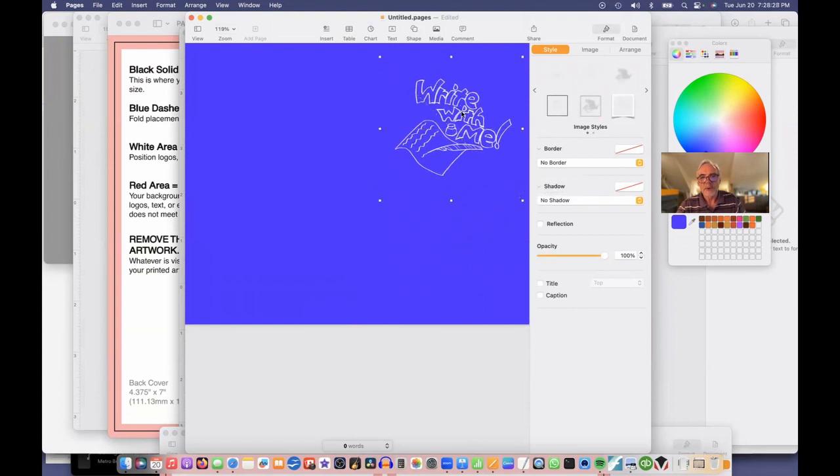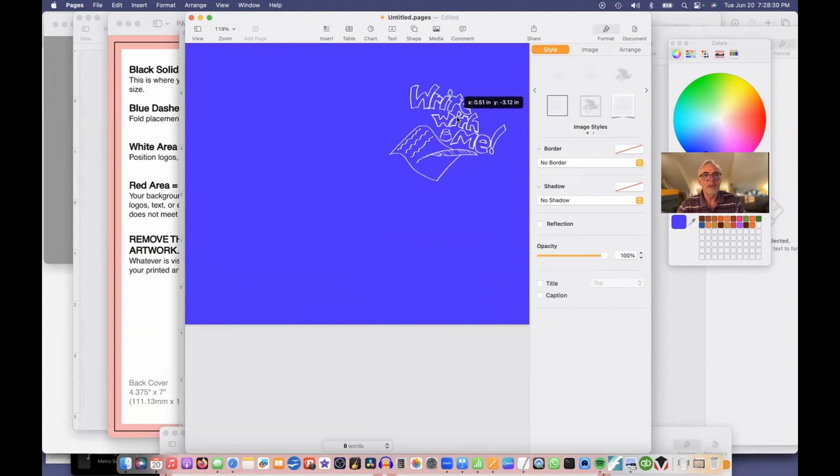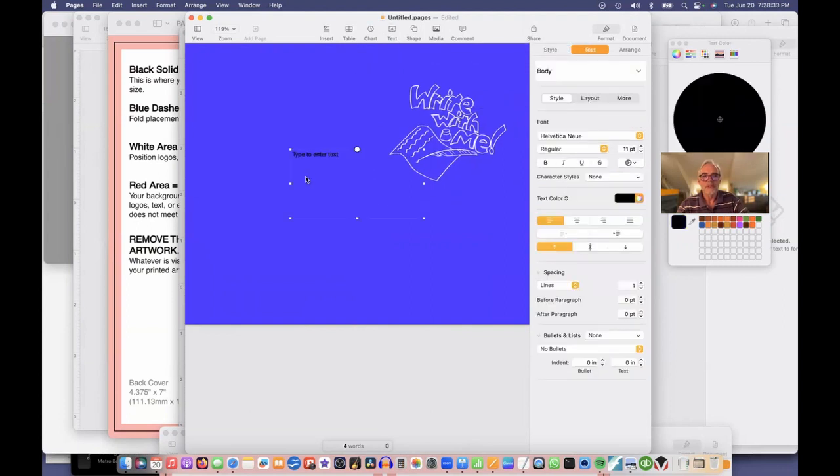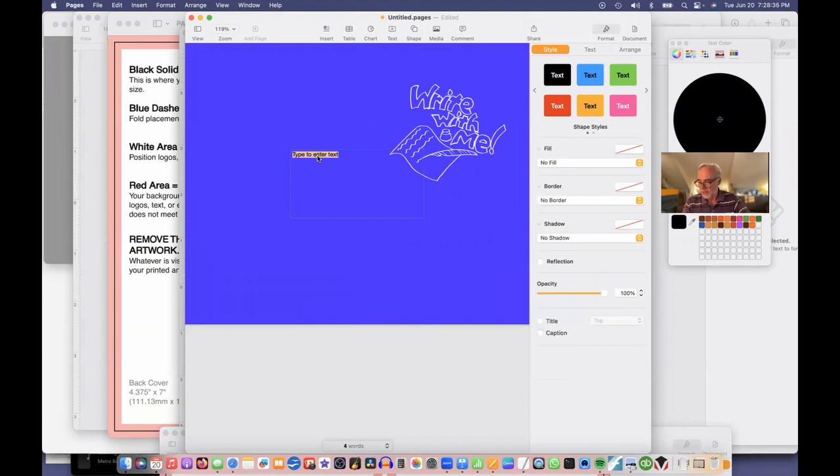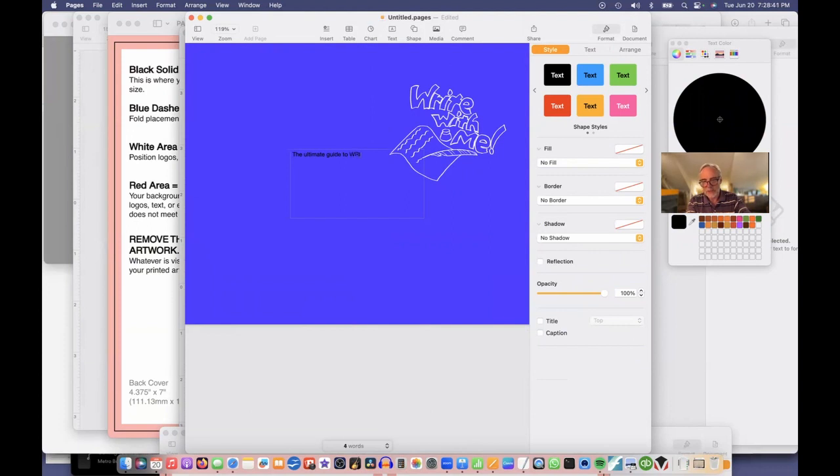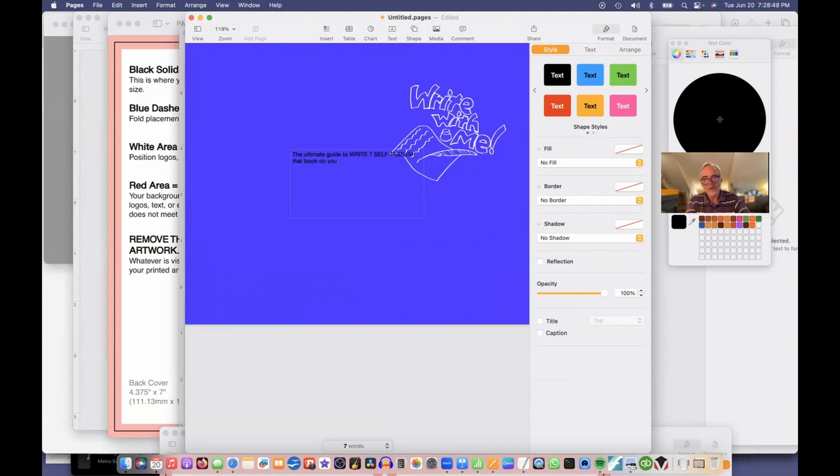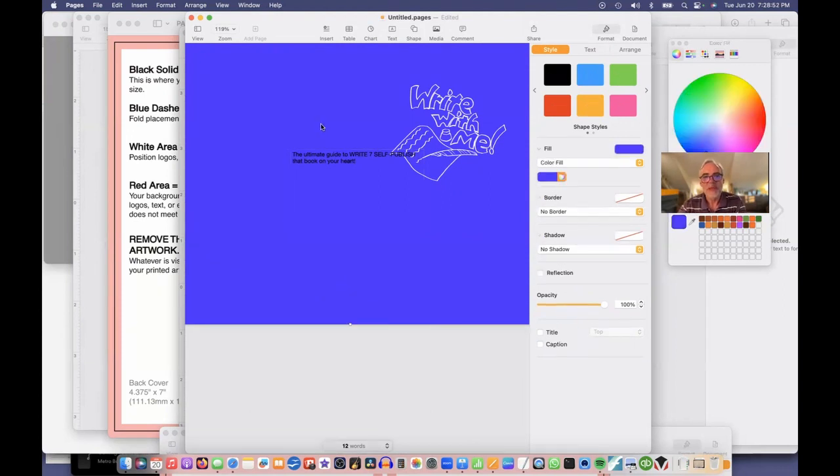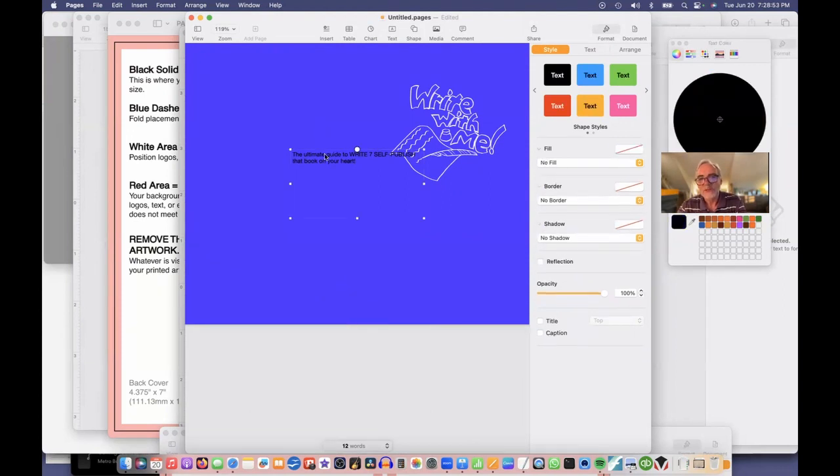Then I'll add a text box with my title and my subtitle. So I'll click a text box. It's going to create another one. And I'll call the subtitle, the ultimate guide to write and self-publish that book on your heart. Exclamation point.